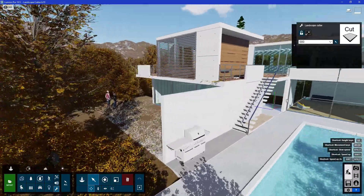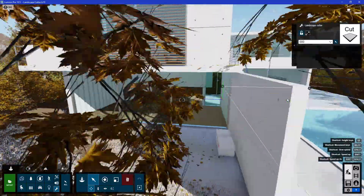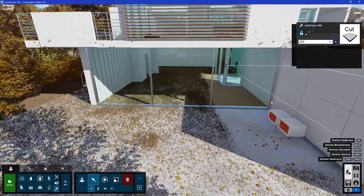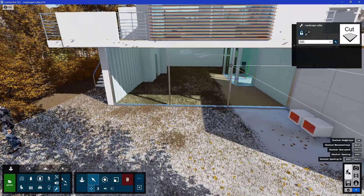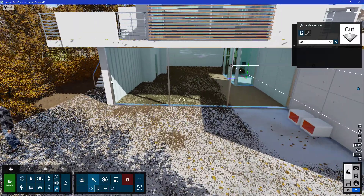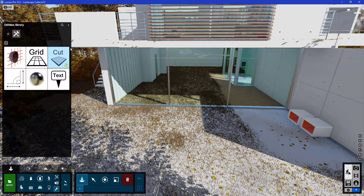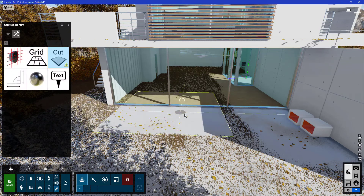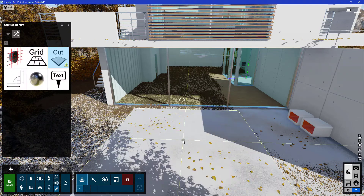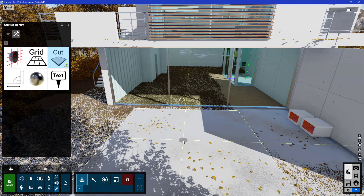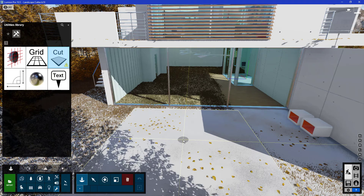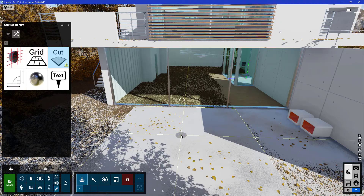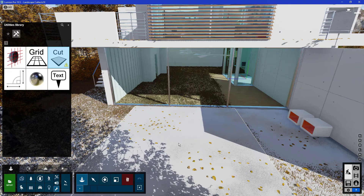On the other side of the model there are still some grasses, but we can place another landscape cutter there. Take note that there's a limit of just two landscape cutters that you can use per scene. I'll place the second landscape cutter here.